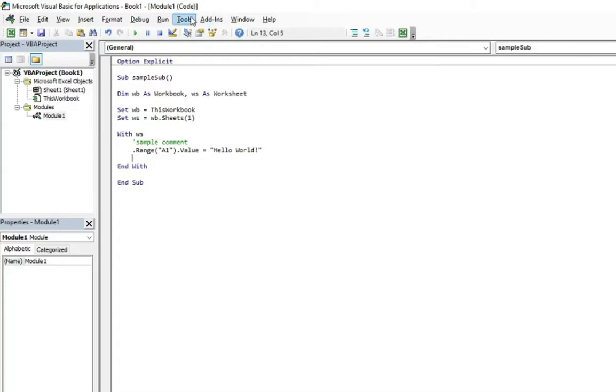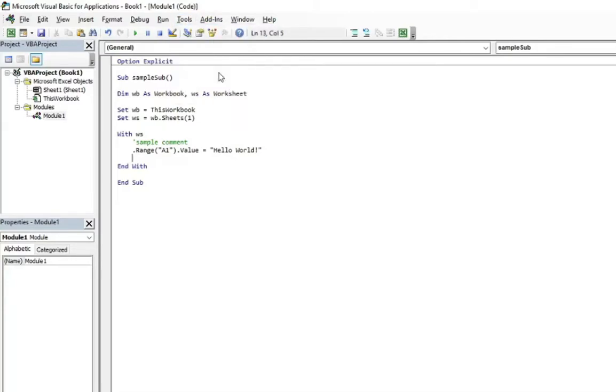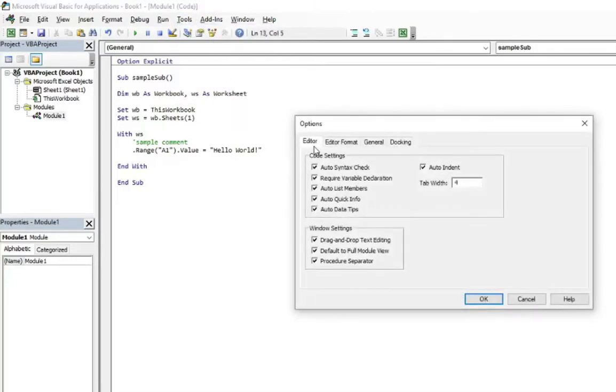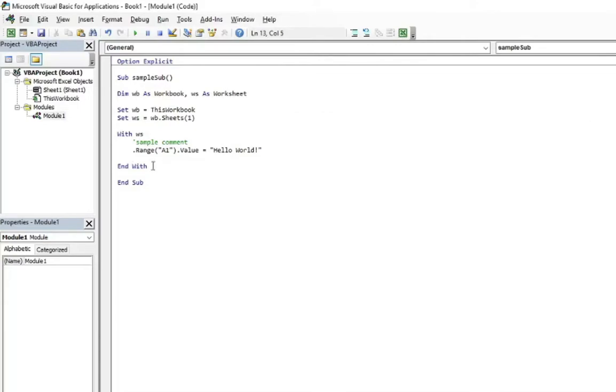It is here, tools, options and editor tab. First of all, turn off the auto syntax check. Thanks to that, this will turn off those annoying messages boxes every time you don't finish the line for any reason. For example, let's see how it works. Let's check it once again, click OK and I'm going to show you how it is behaving.